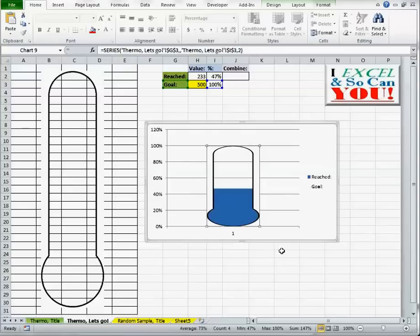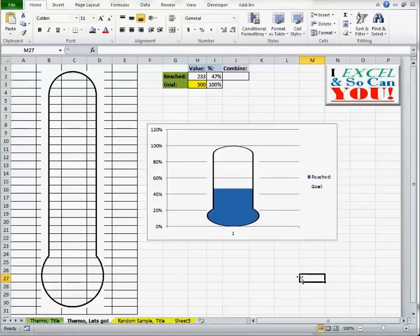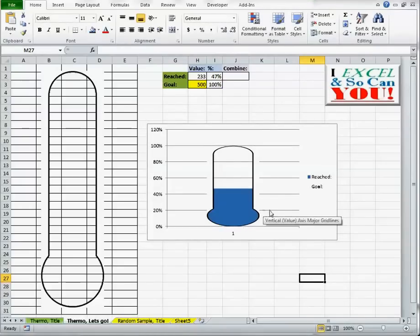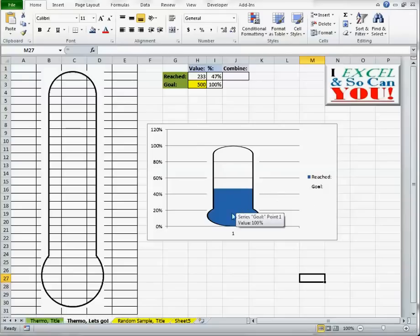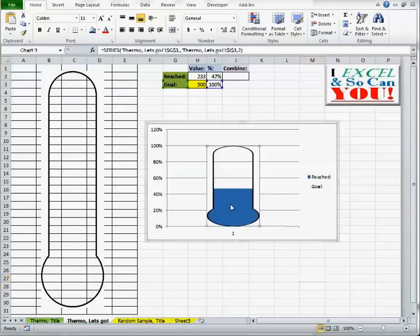And there I go. I have my very first Smurf thermometer. Awesome. But I don't want a Smurf thermometer. I want a people thermometer.